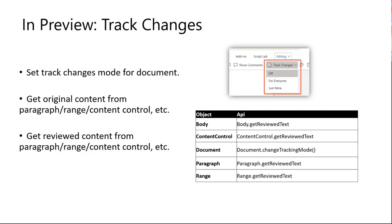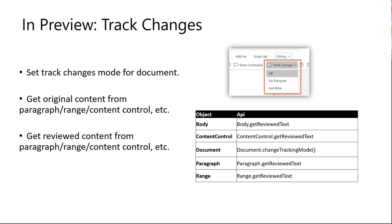The next set of APIs are around track changes. Track changes is the feature in Word that keeps track of all of the edits made to the documents and will benefit people when they are doing the reviewing. In Word, this is a very popular feature when reviewing document. Previously, we got continuous feedback and asks around enabling these capabilities through JS APIs. So today, we are very happy to announce that these APIs are actually available in preview mode for Word Online.